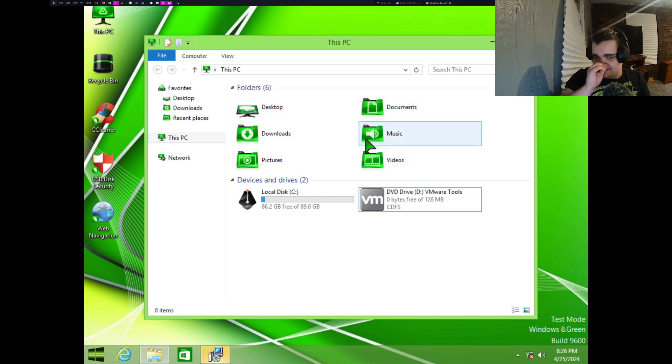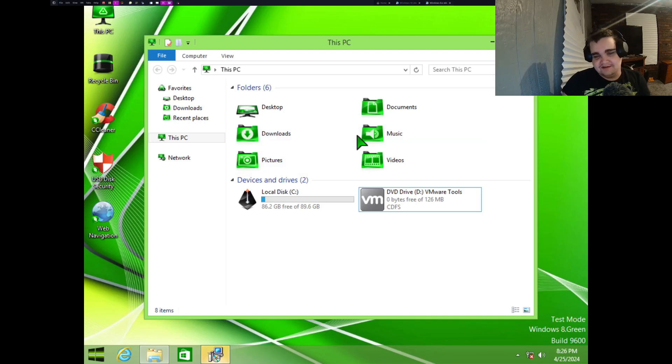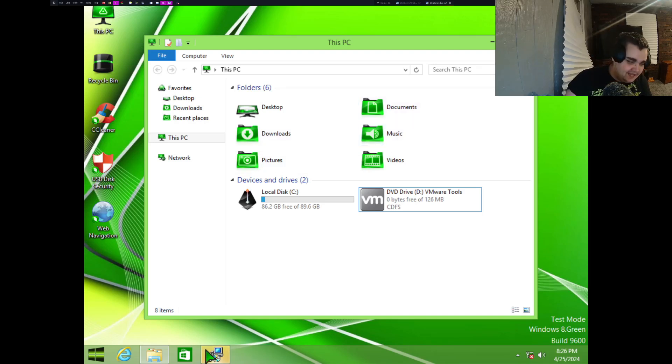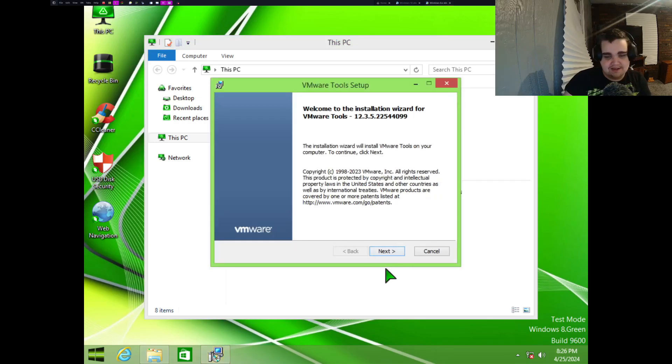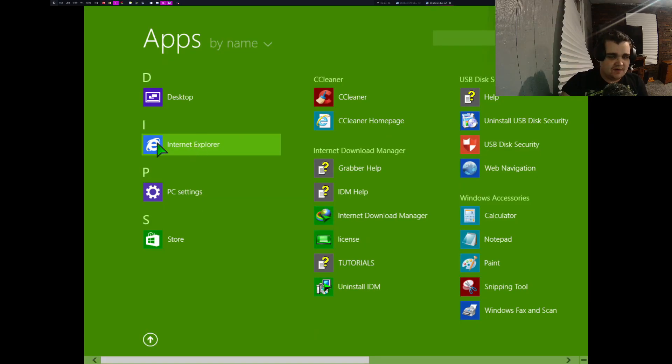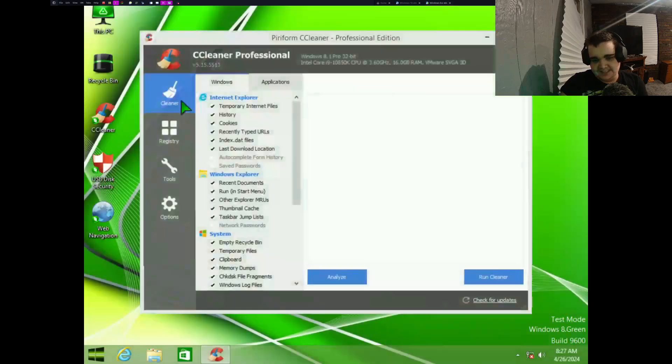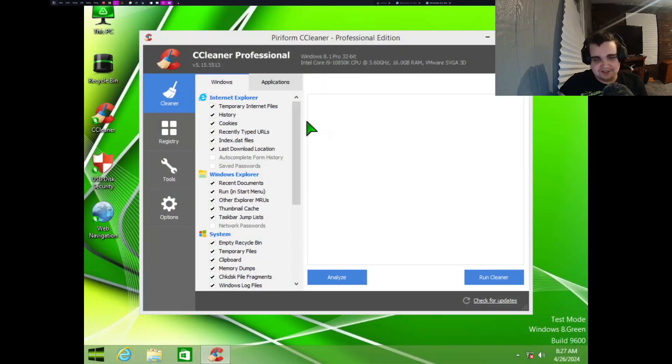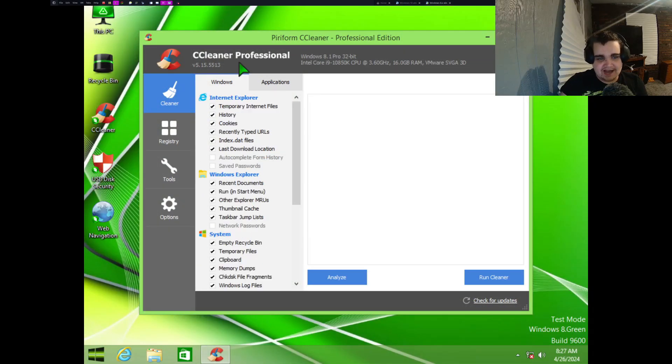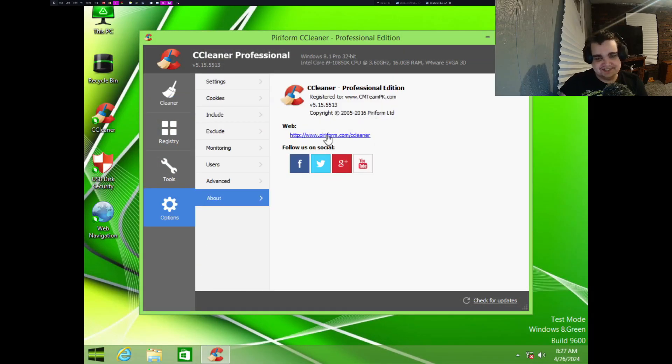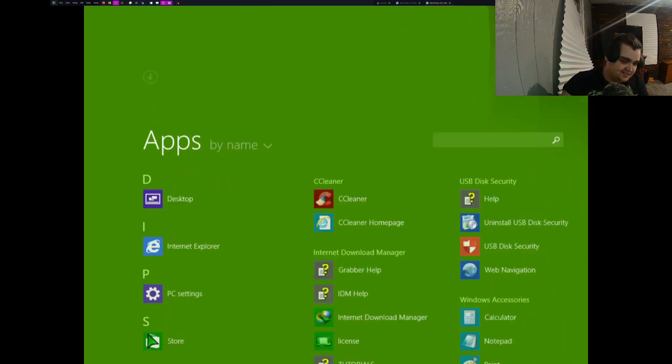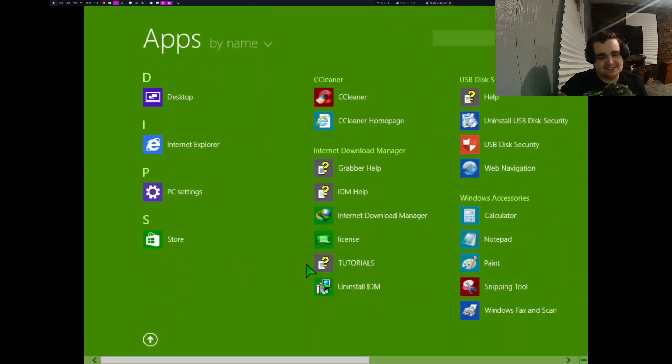Actually, would you call that Razor Green? It almost looks like a bluer green a little bit. It might just be me though. Let's go into our programs first. Yeah, before we look at the internet and the store. Yeah, I guess we can look at CCleaner first. CCleaner 5.15, 2016. God, 2016, that was eight years ago. Imagine that.